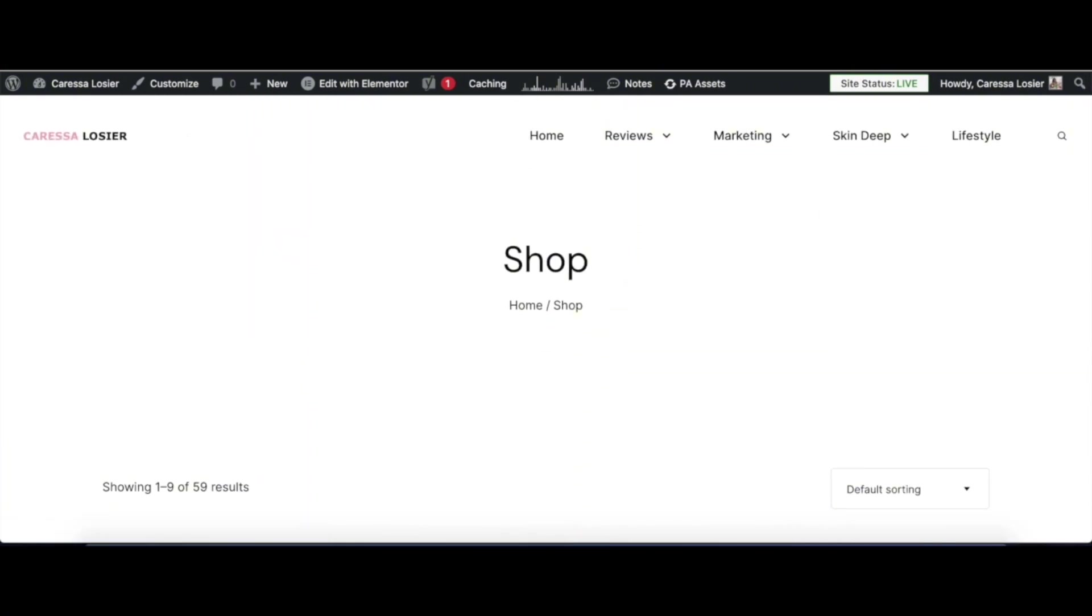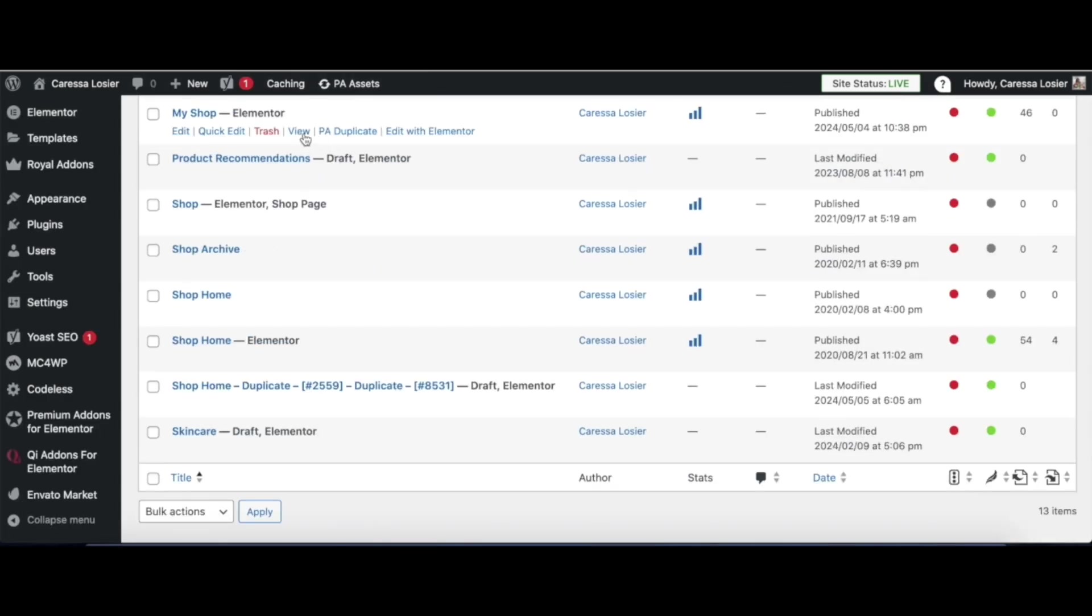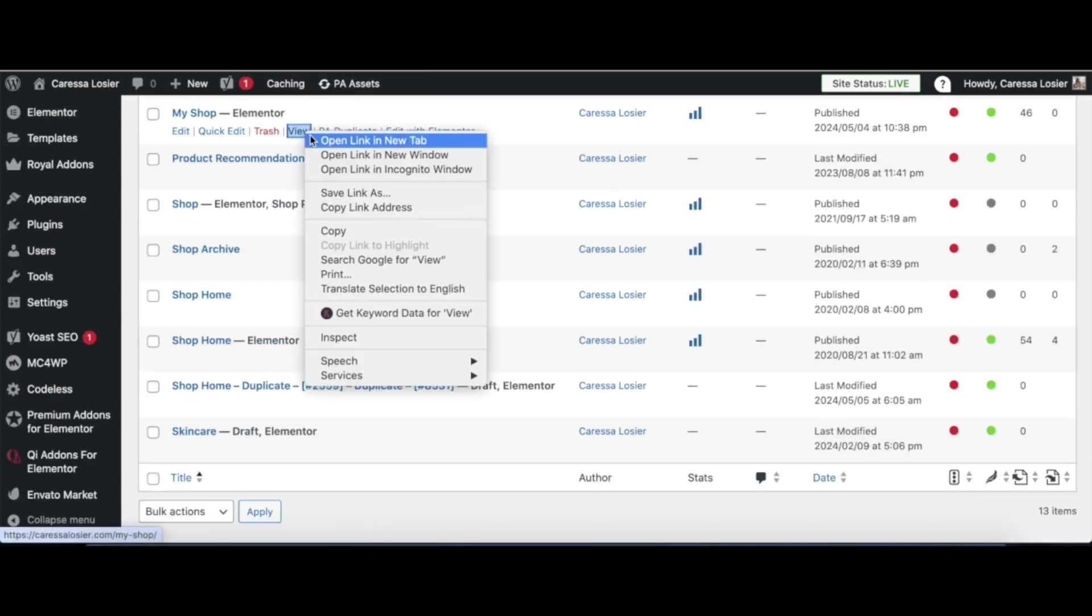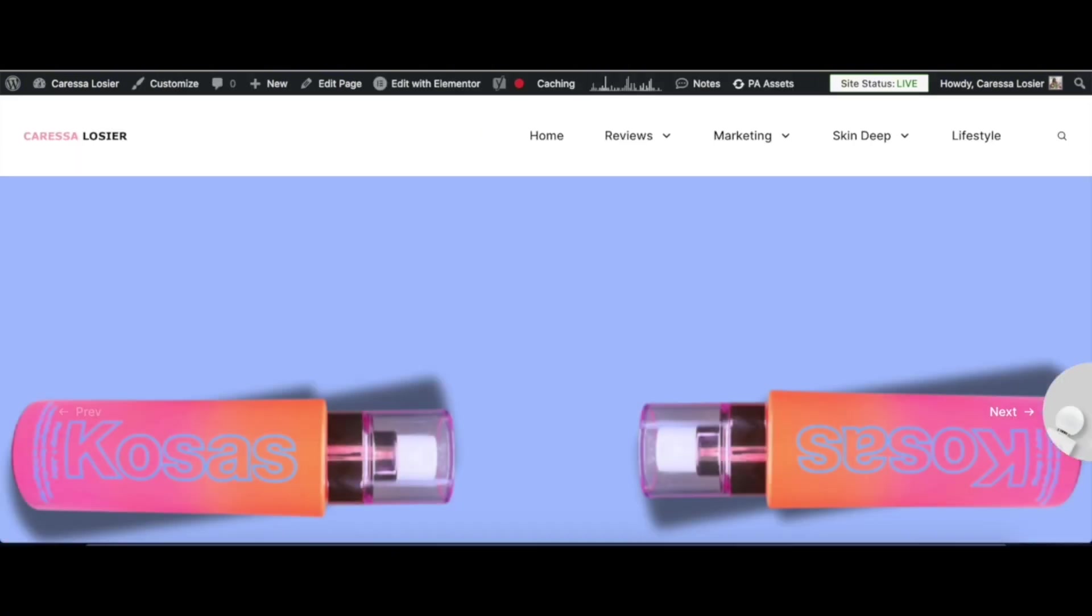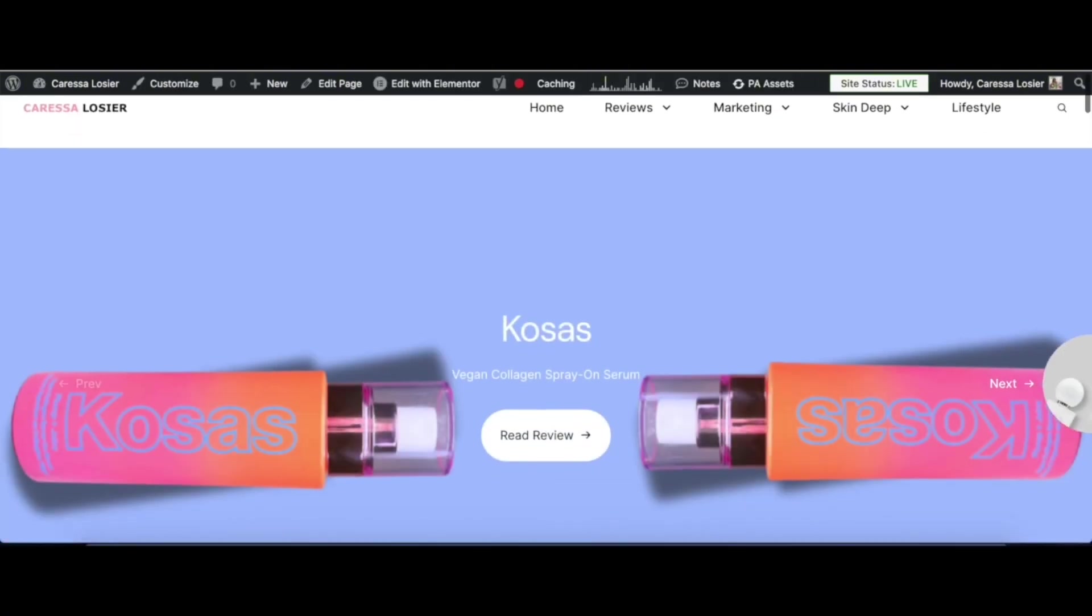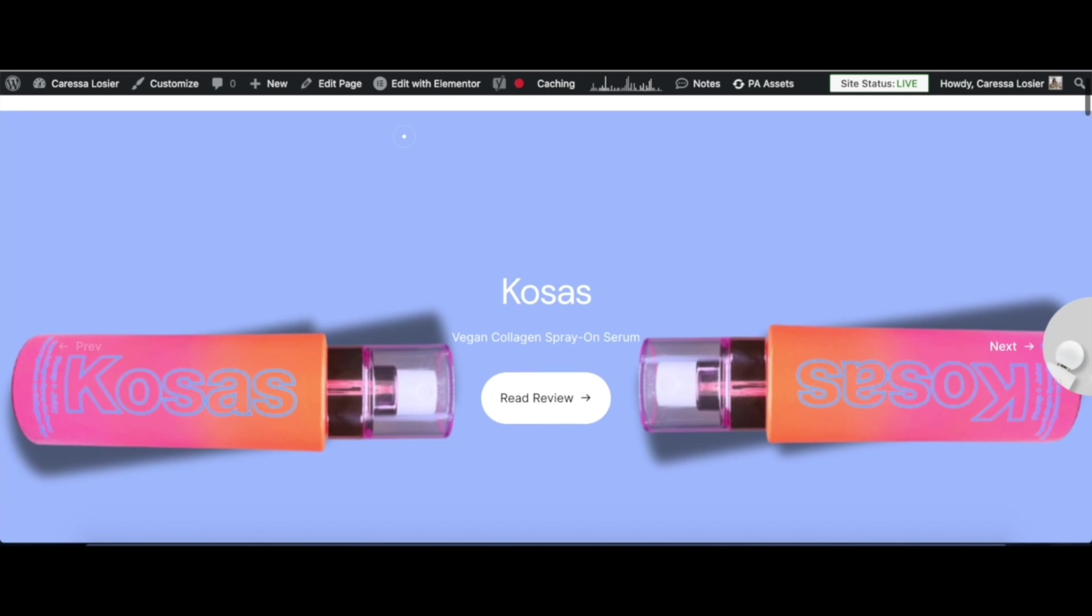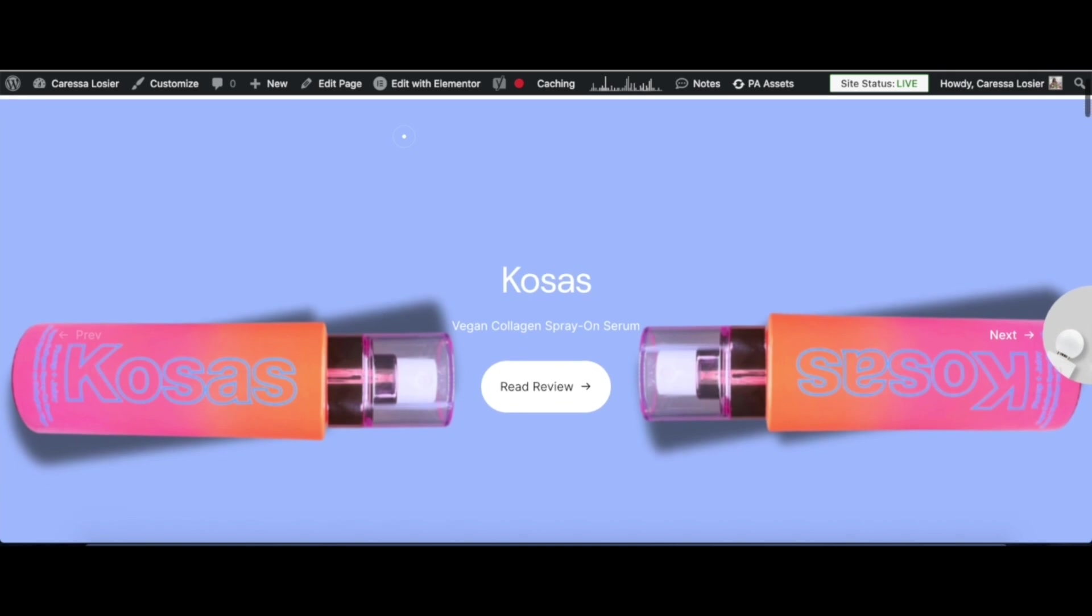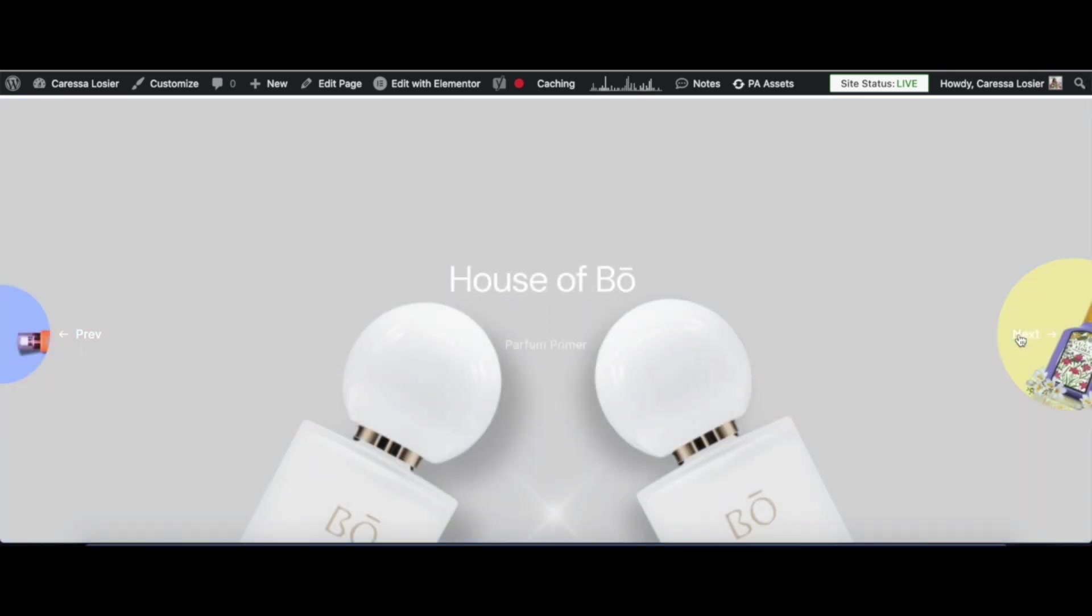Now that you've seen the page, are you ready to watch the transformation? Here's part of the slider that I've created using the Slides block from Elementor Pro. You can also use Slider Revolution. Isn't this beautiful?